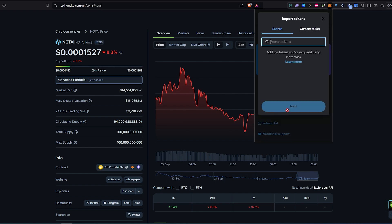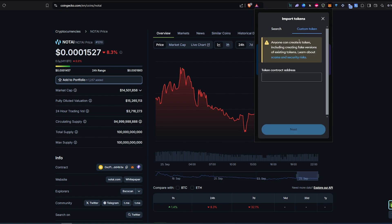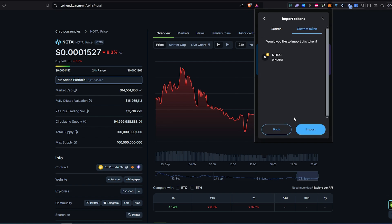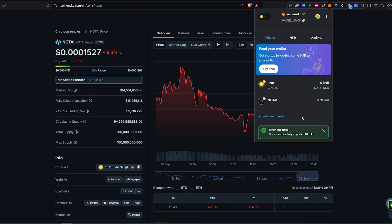Scroll down. Import tokens. Custom token. Paste it in here. Next. Import. And that's it.